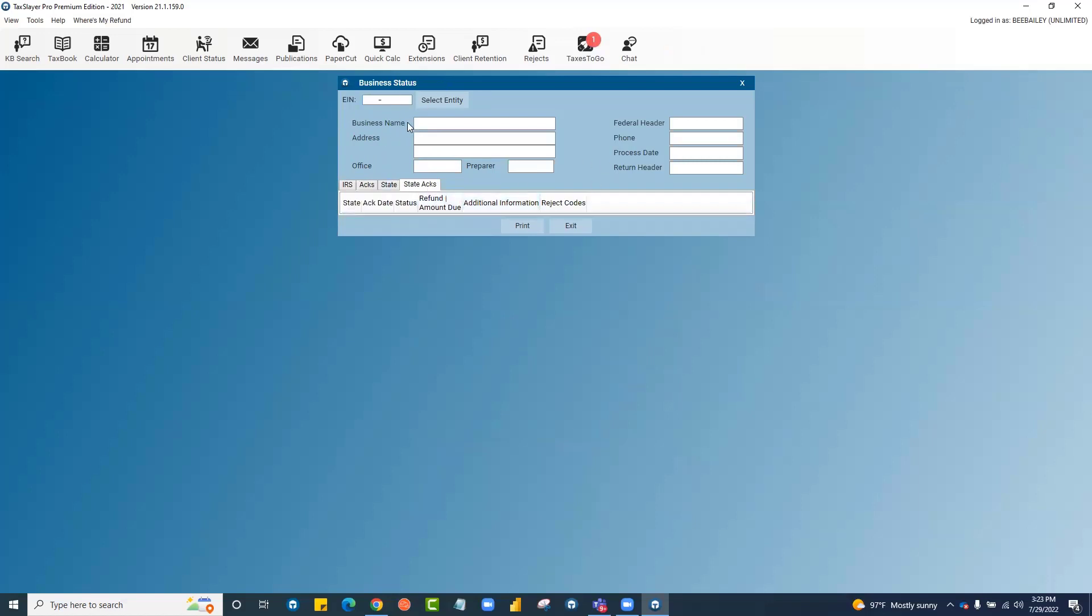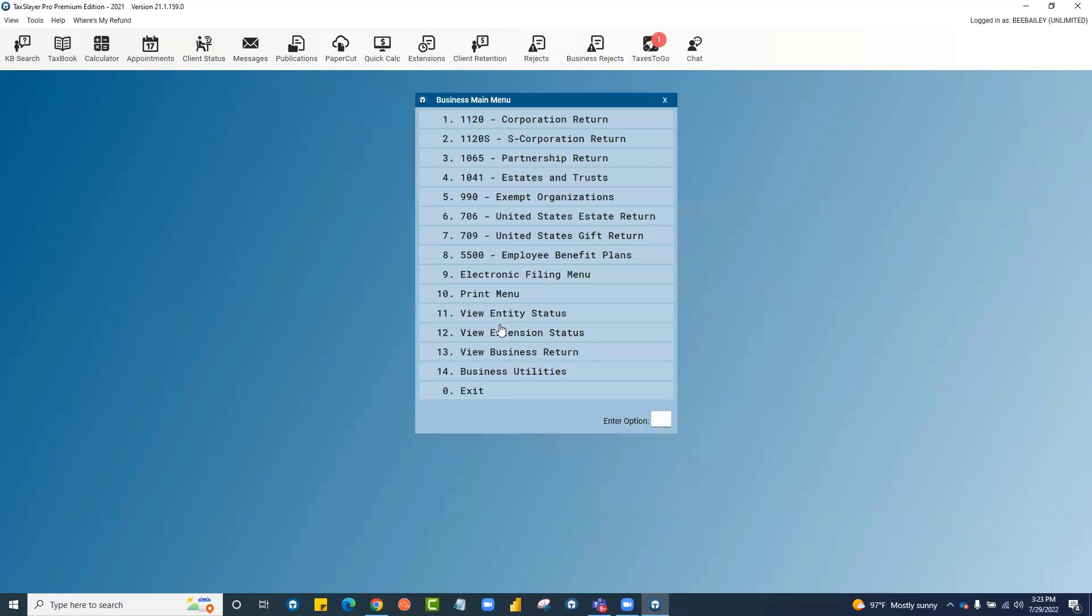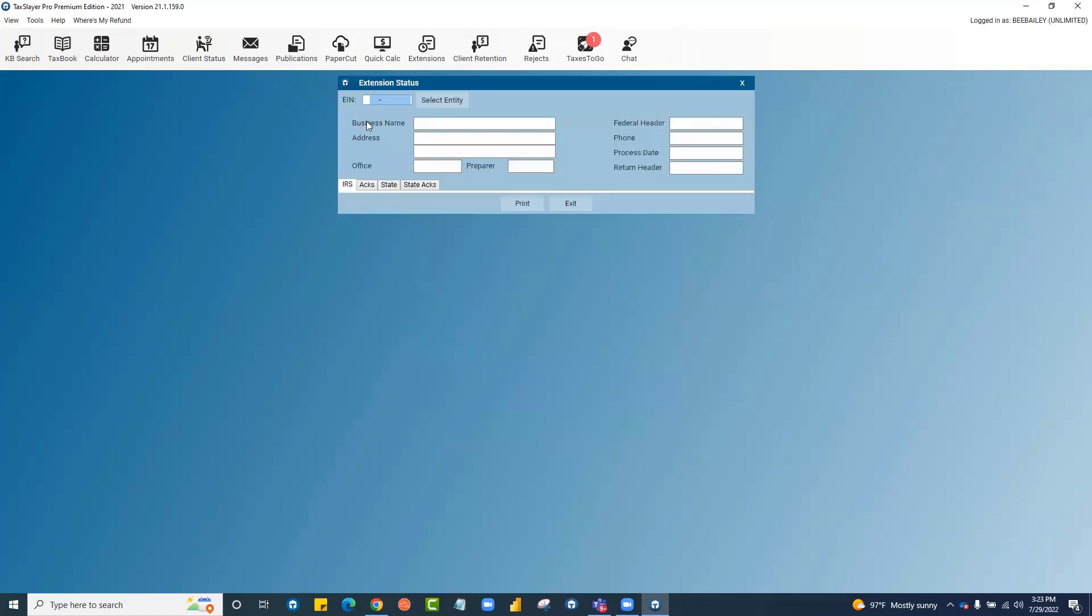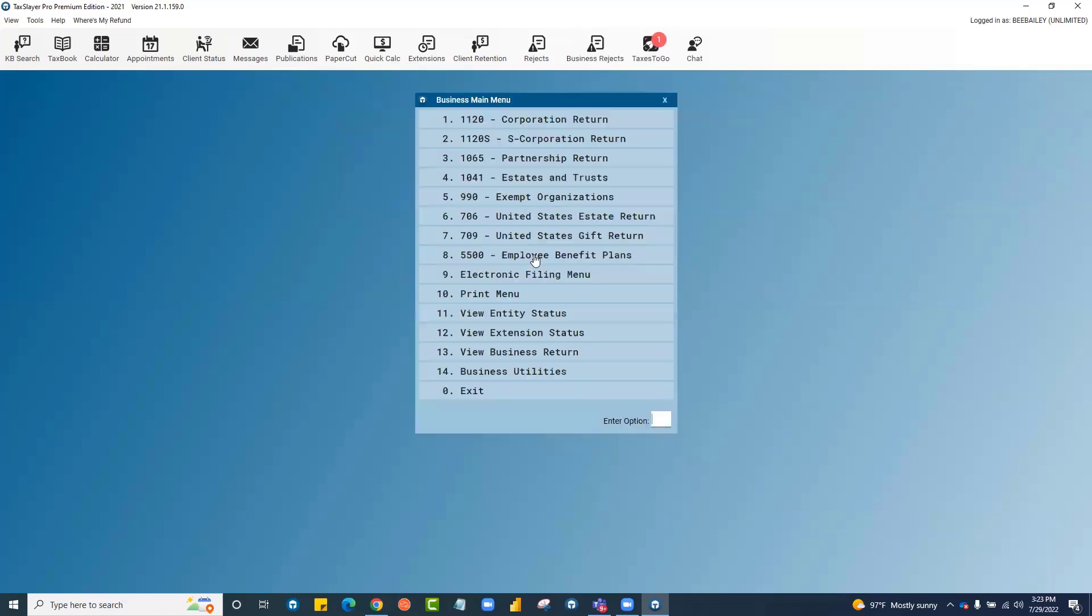All of the information about your transmitted returns is here at entity status. And extension status has its own separate window as well.